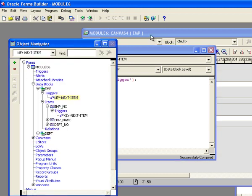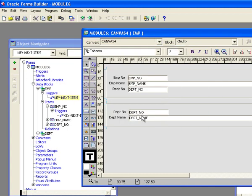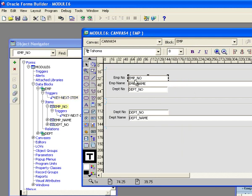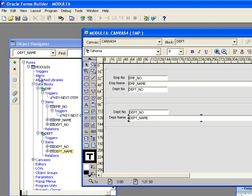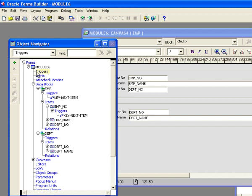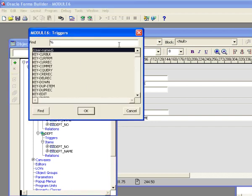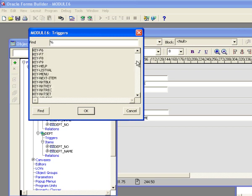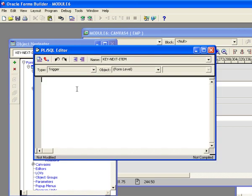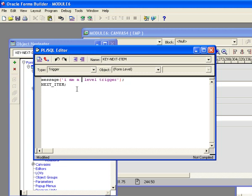And now I want to create the form level trigger. The way it works now is if I'm on the emp no field and I hit the tab key, it's going to fire the item level trigger. If I'm on the emp name or the dept no field, it's going to fire the block level trigger. But if I'm down here in the second block, the dept block, nothing's going to fire because I haven't defined a trigger that's within the scope of these keys down in this block. So what I'm going to do is put a form level trigger. I'm going to go down to key next item, paste that same code in I had before, and this time I'm going to create I'm a form level trigger.